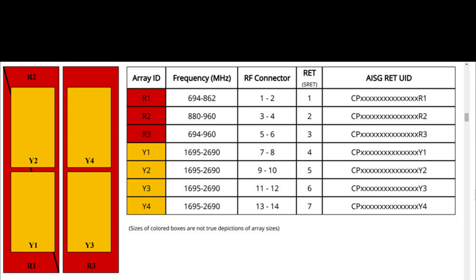R2: 2 ports, frequency range 880 to 960 MHz, RF port 3 and 4.